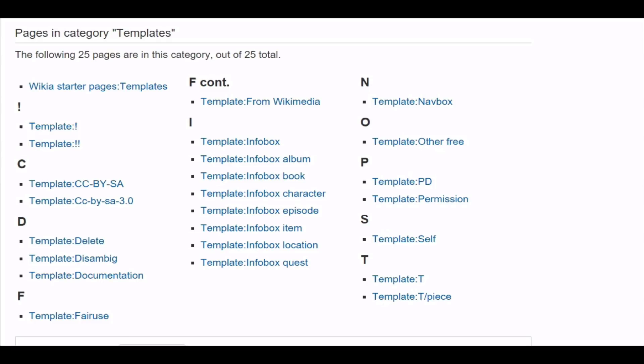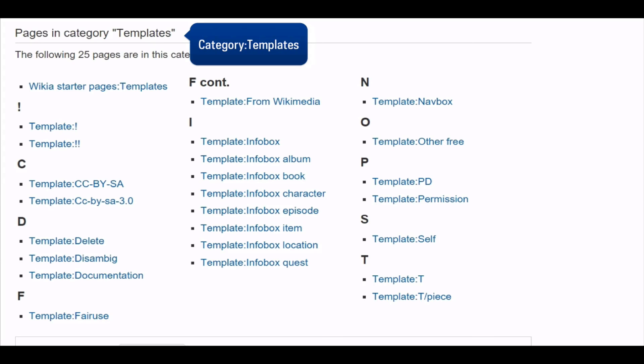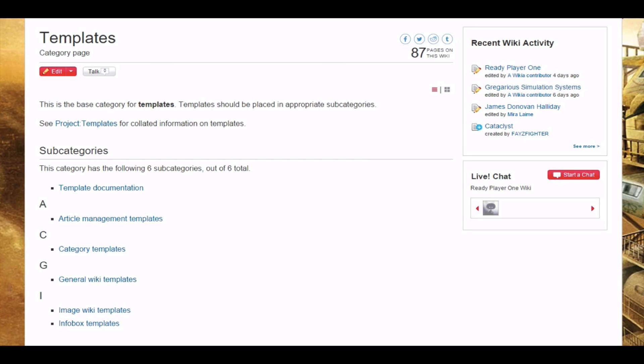On most Wikias, you'll find a set of default infobox templates when you go to category templates. These typically have the word infobox in their names. Wikias that have been around for a while may even put their infobox templates into a subcategory, such as infobox templates.